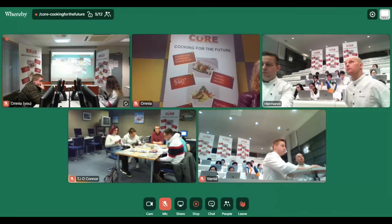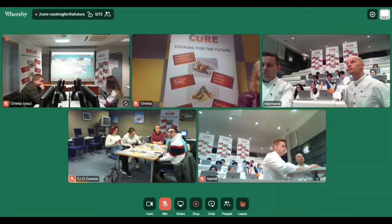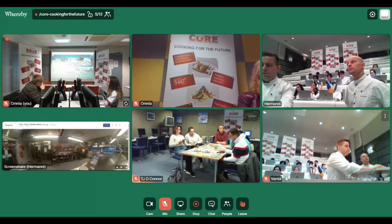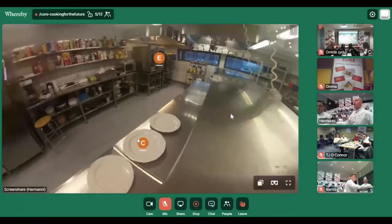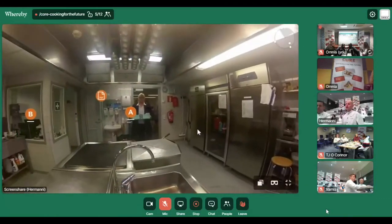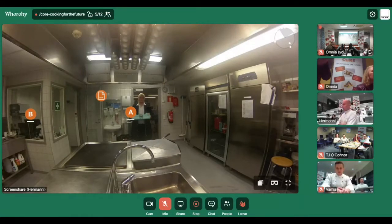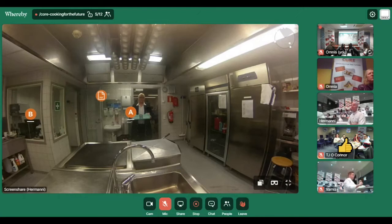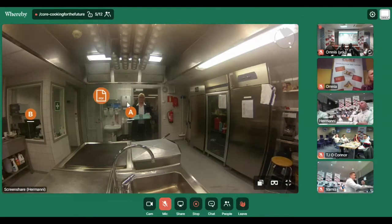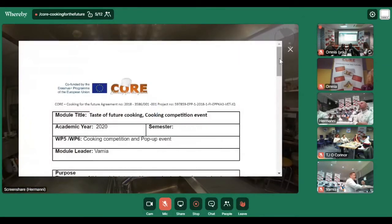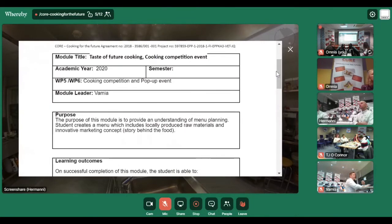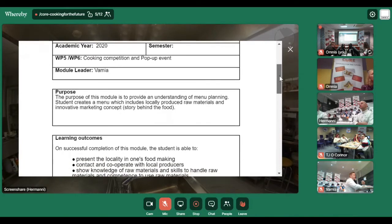You might find this on the Tingling link, and we're starting with this section here. On the PDF next to section A, we have some goals — not just for today but for the whole module, and how it relates to the cooking competition event. The purpose is to provide an understanding of menu planning, and we will create a menu which includes locally produced raw materials and should have an innovative marketing concept — a story behind it.